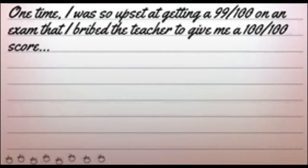One time, I was so upset at getting a 99 out of 100 on an exam that I bribed the teacher to give me a 100 out of 100 score.